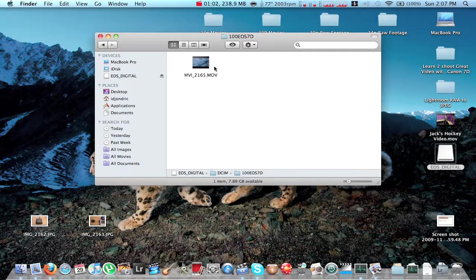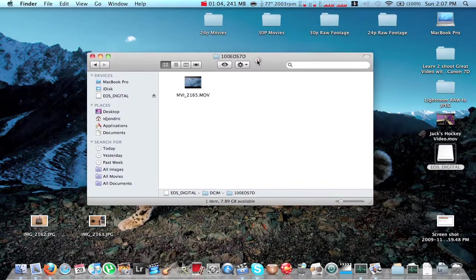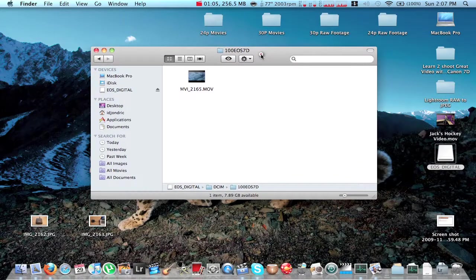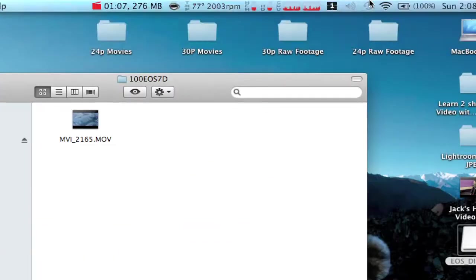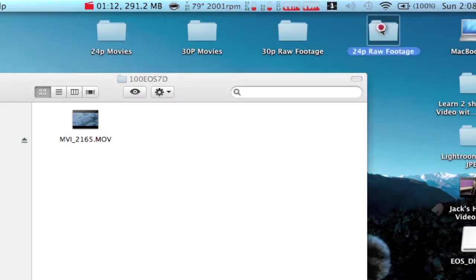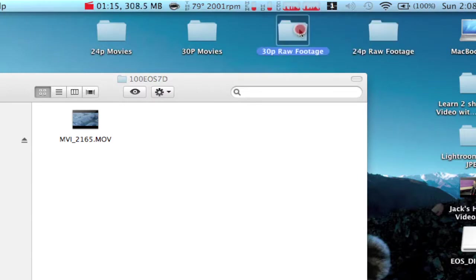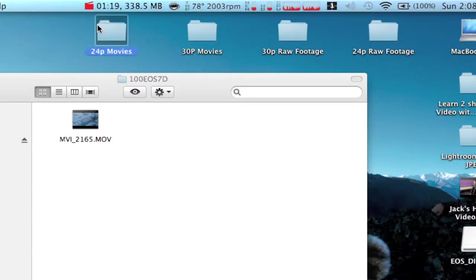So the way I do things is, right up here, I have four folders that I created. One is the 24p raw footage, 30p raw footage, 30p movies and 24p movies. So the 24p and 30p movies are the completed movies, completely exported out of iMovie09. And then you have the raw footage that comes straight out of the camera.